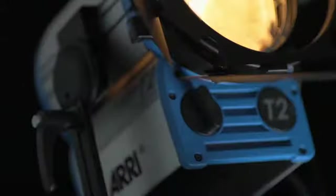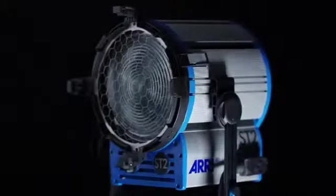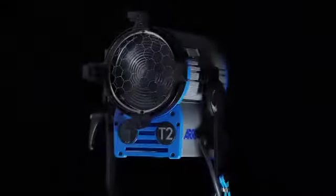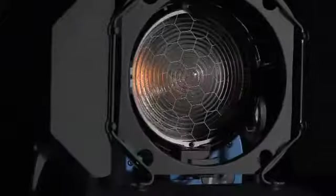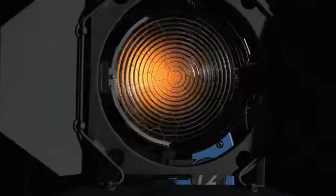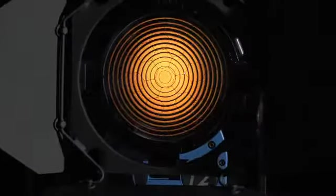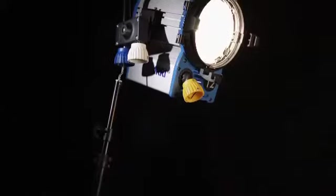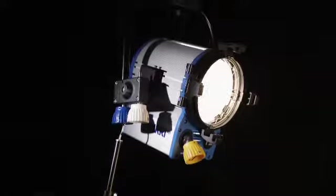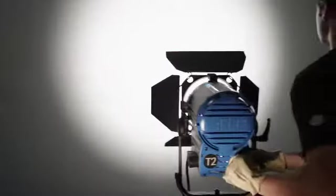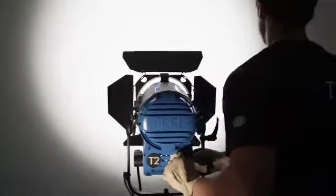ARRI True Blues represent an unprecedented evolution in studio and location fixtures. While assuring the superior light quality you expect from ARRI, we now offer greater efficiency in operation on the set and in the studio.